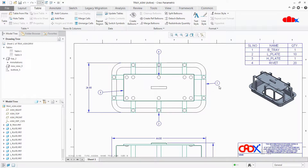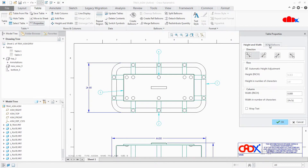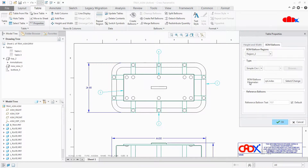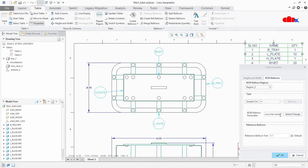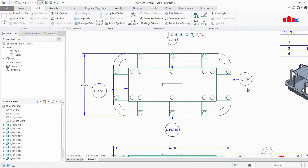Now to add part name with these balloons, just select this table. Go to Properties, BOM Balloons, and here you have an option called BOM Balloons Parameter. You can write down the parameter directly here if you know it. For part name, the parameter will be assembly member name, so you can write asm.mbr.name, or you can use the Select Change option and select any one of the names — it will automatically change. Say OK, and now you have balloons with part name.